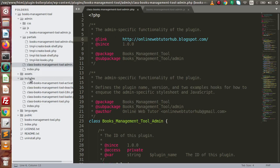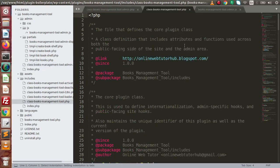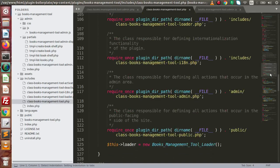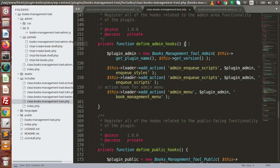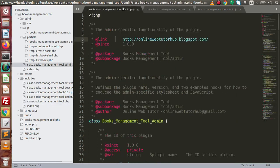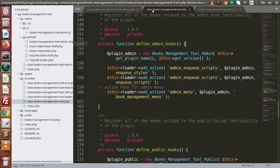Now go inside the includes folder and the main file we discussed in previous videos. Scroll down — this is all about defining admin hooks. Here we need to use a hook, something like WP_Ajax, if we want to complete an Ajax request. We have an action hook we need to define inside this file, and we call a method inside the admin main file to process our Ajax request successfully.